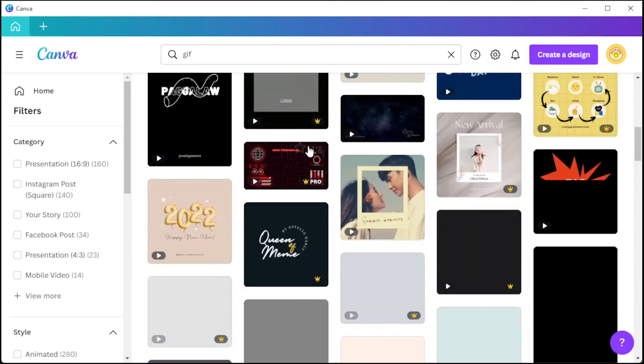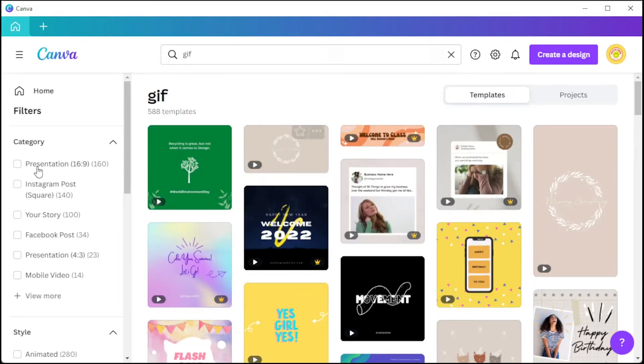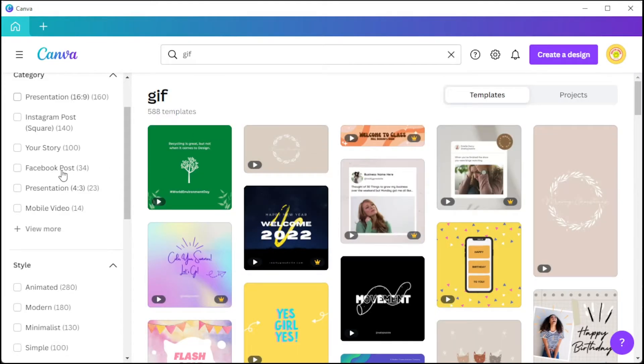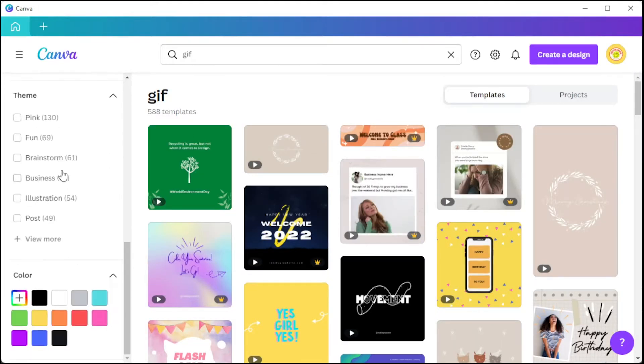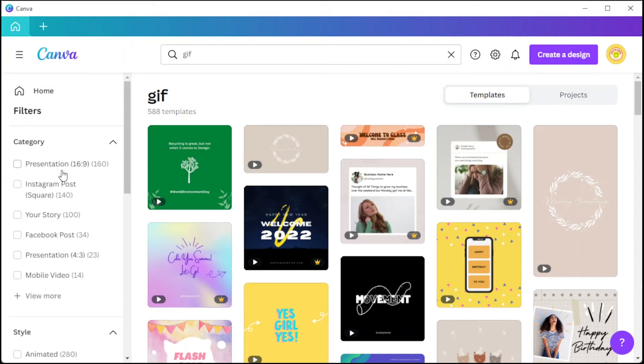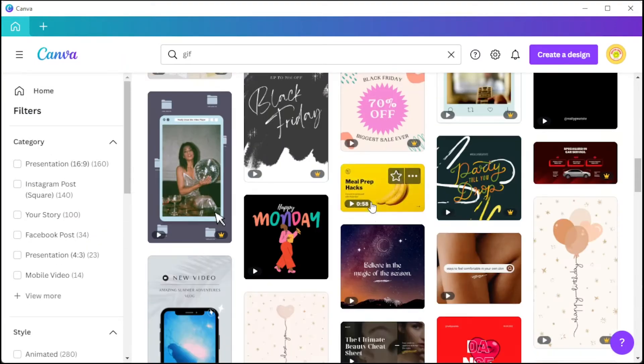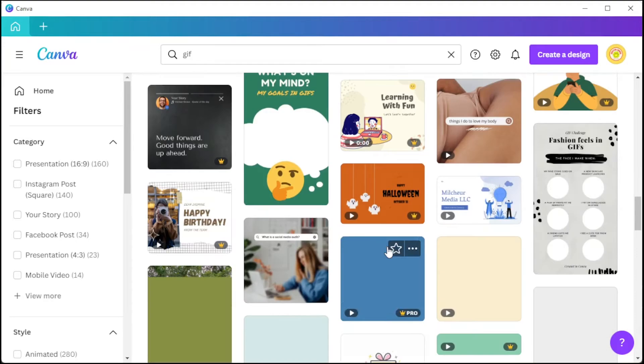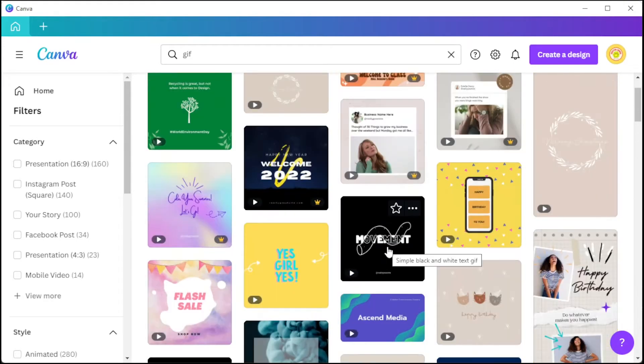But if you already have a specific design in mind, you can simply filter out the designs by style, theme, pricing, or color scheme. And once you've found the right template, you can now go ahead and click on it to customize the template.